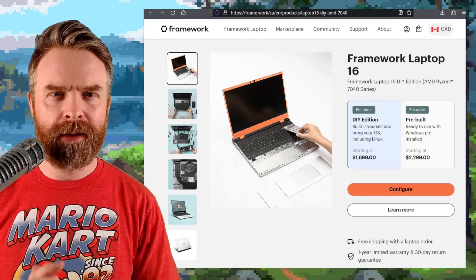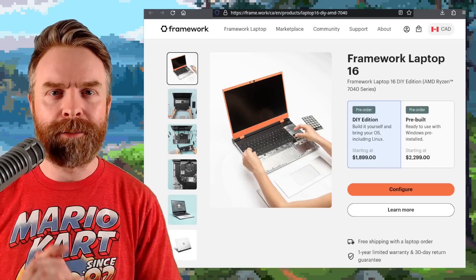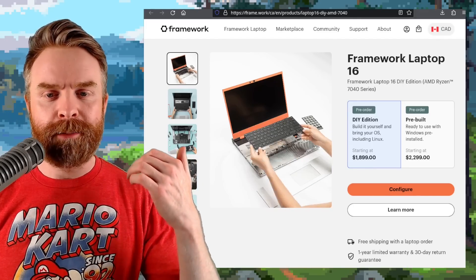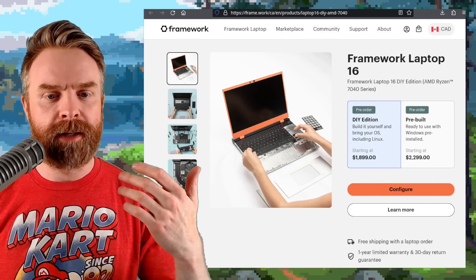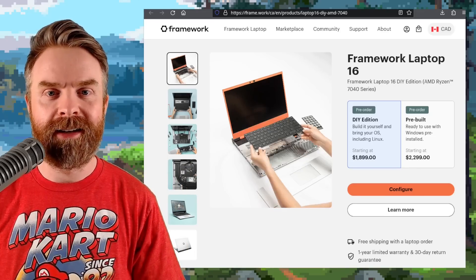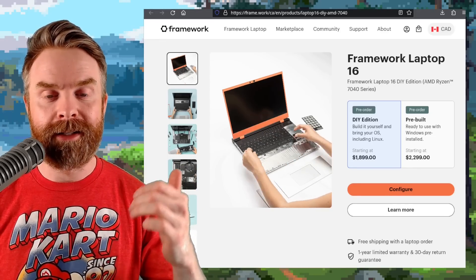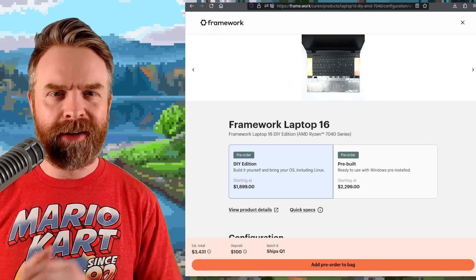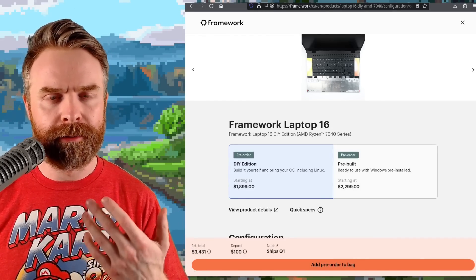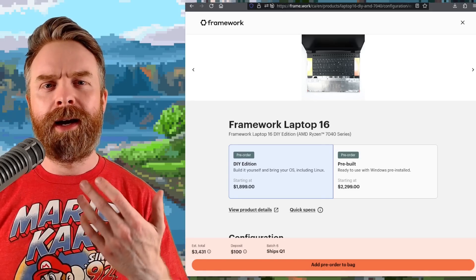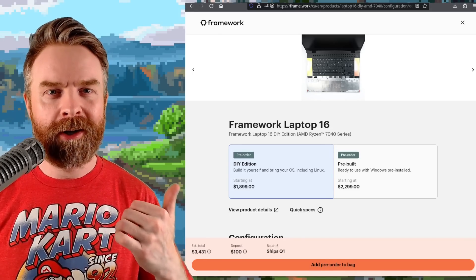Next up we're talking about Framework Laptops. The Framework Laptop 16 is now up for pre-order — it's a modular laptop that you can configure to your heart's content. These things are not cheap though; they start at $1,899. I decided to have a bit of fun and configured a system of my own, and the price turned out to be $3,431. At this price point I'm okay with my current laptop — cool concept though.